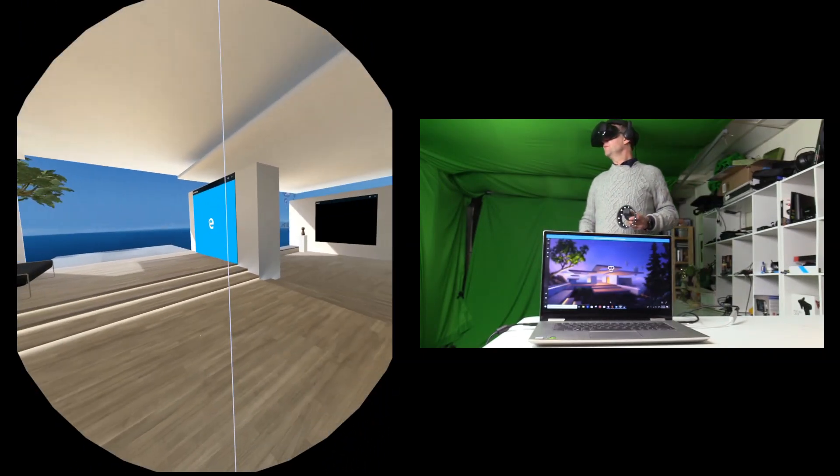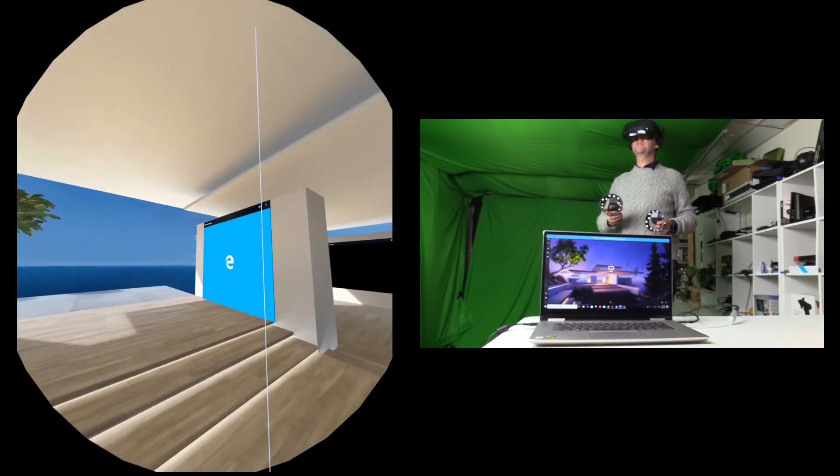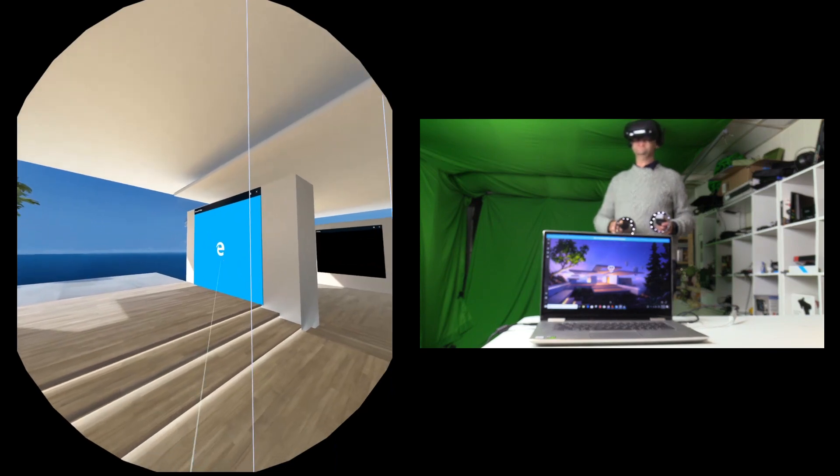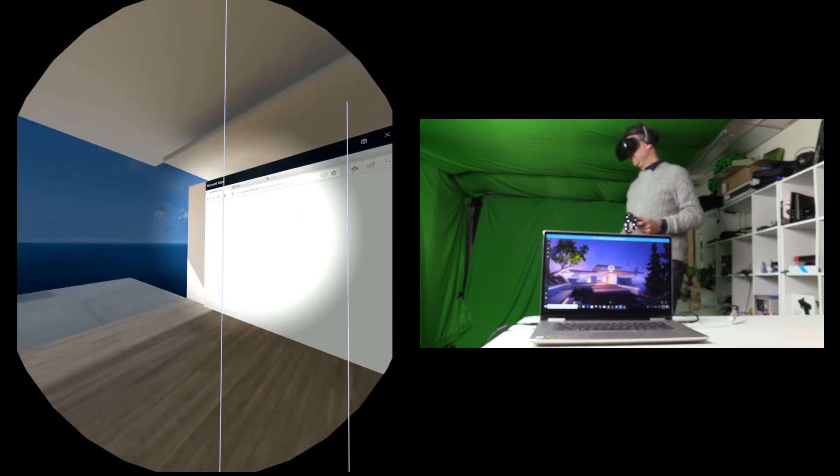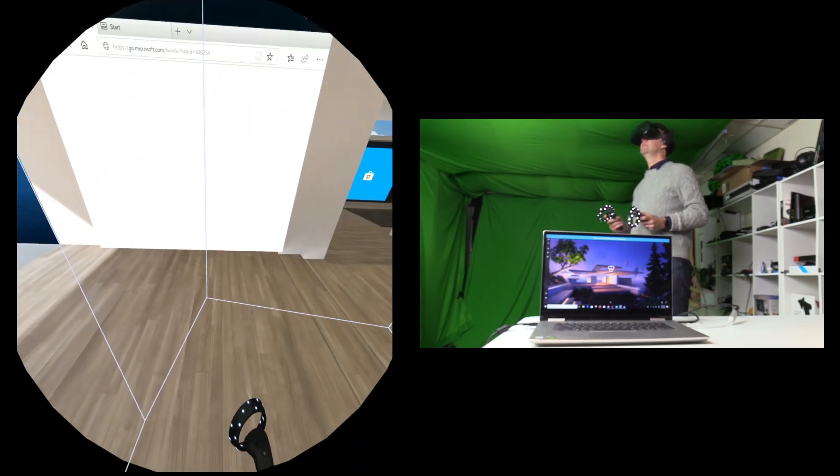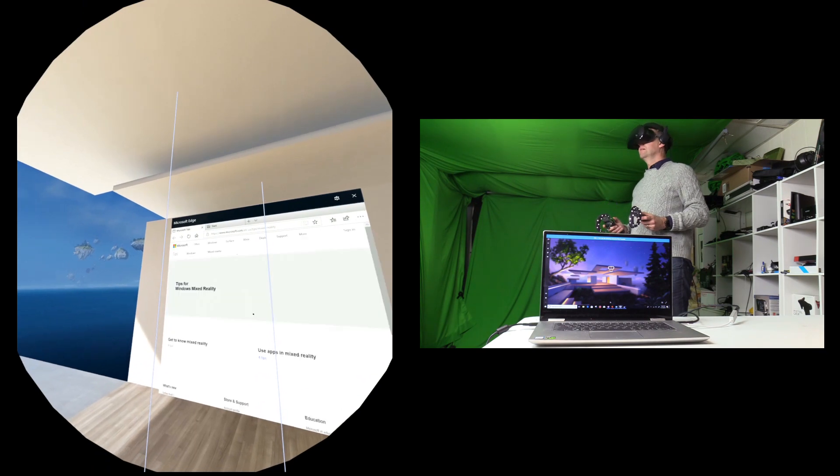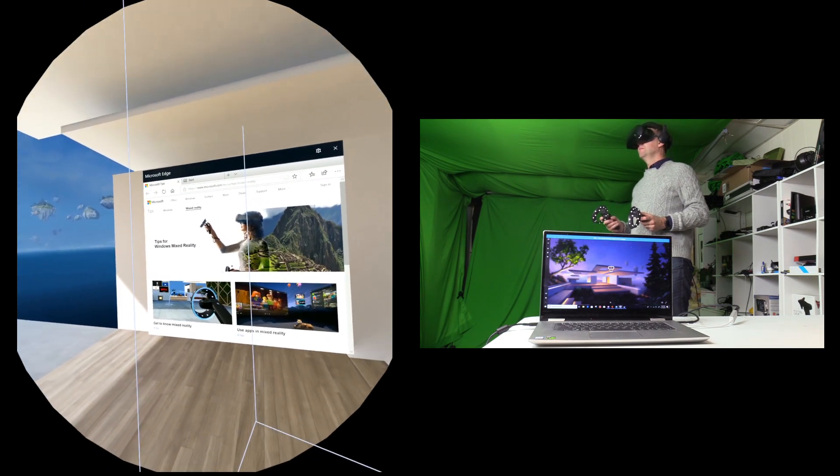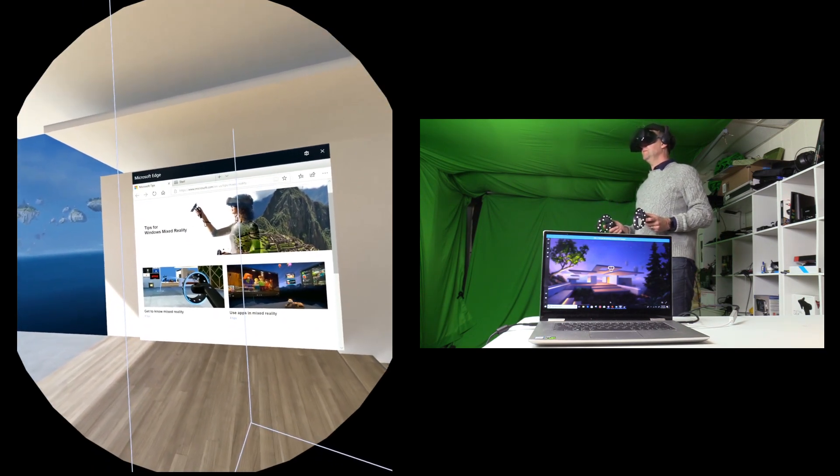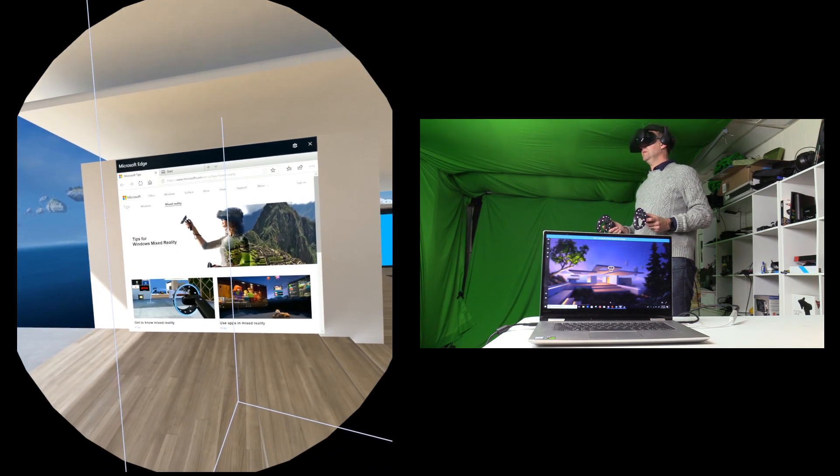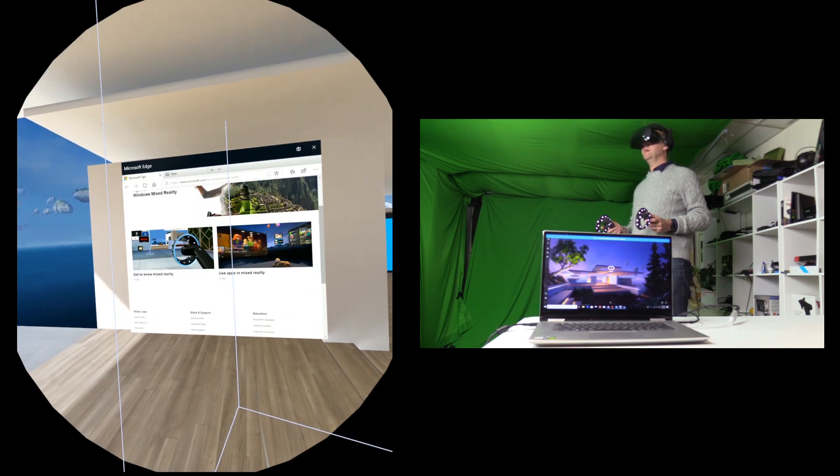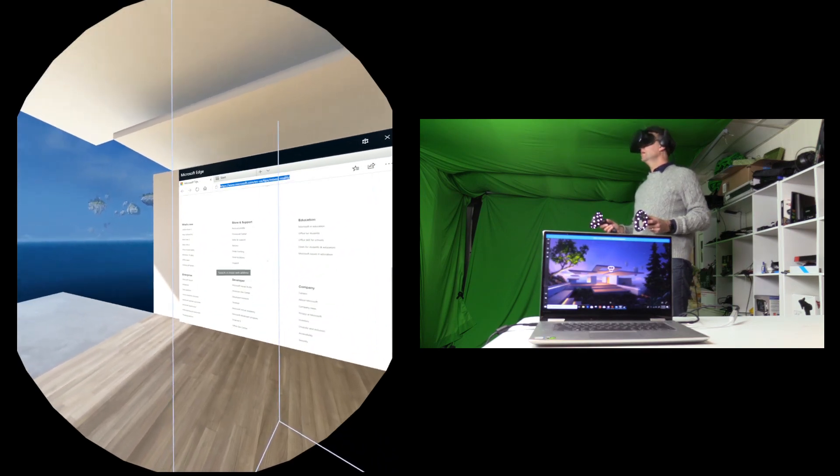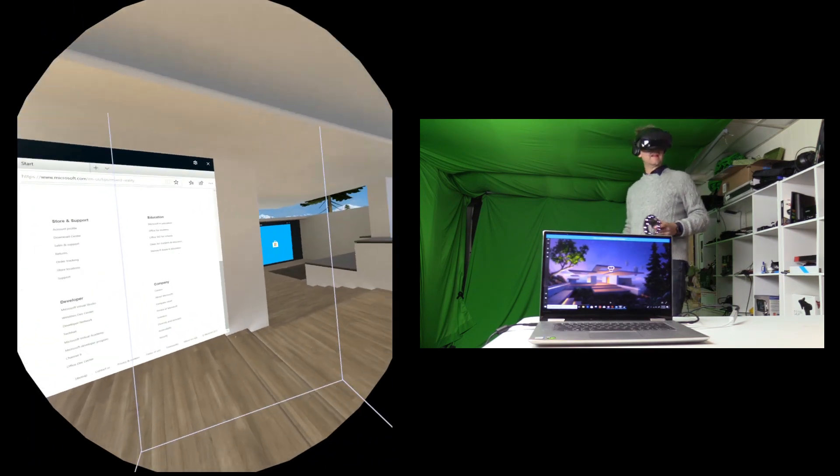So let's move around the room. We can possibly even look at the browser, see how that works. Okay. Yep, so no different to anything else.